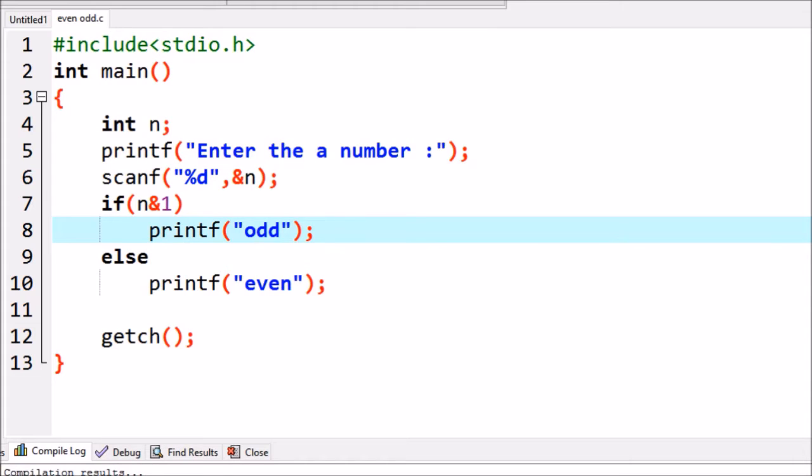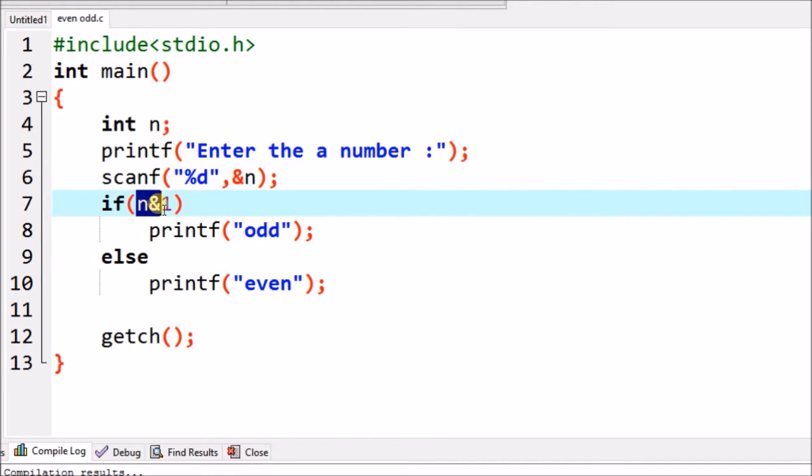I am using bitwise AND operator between the given number and constant 1. Now let us check out how it works.